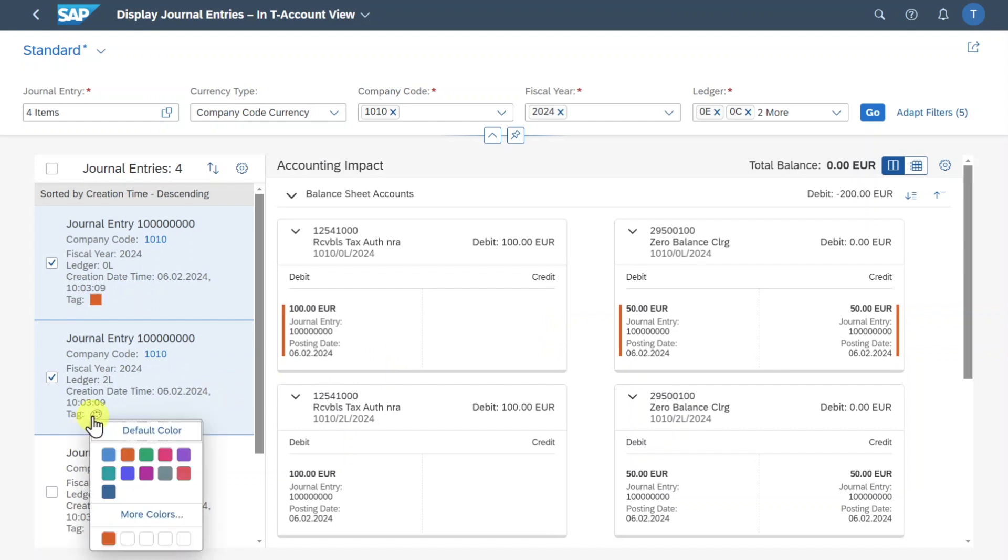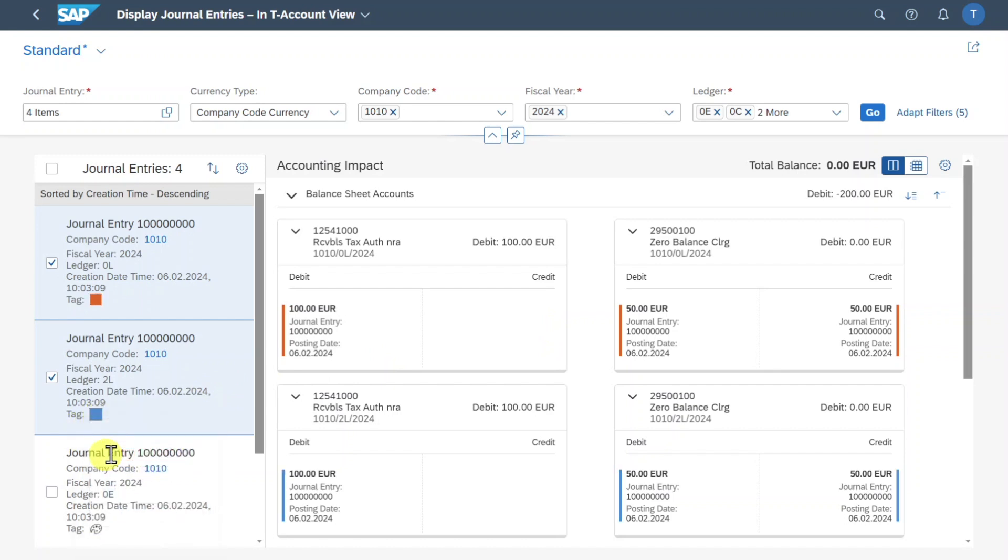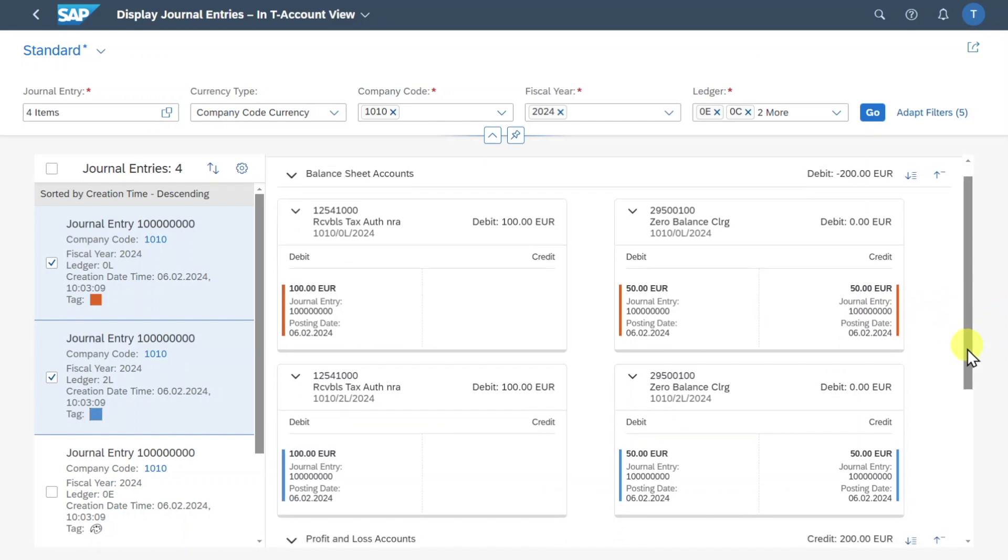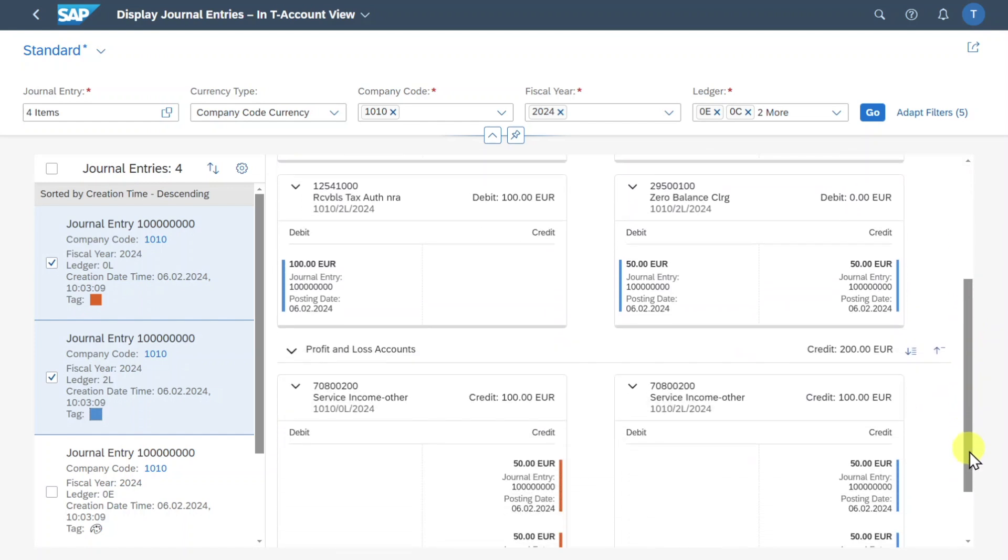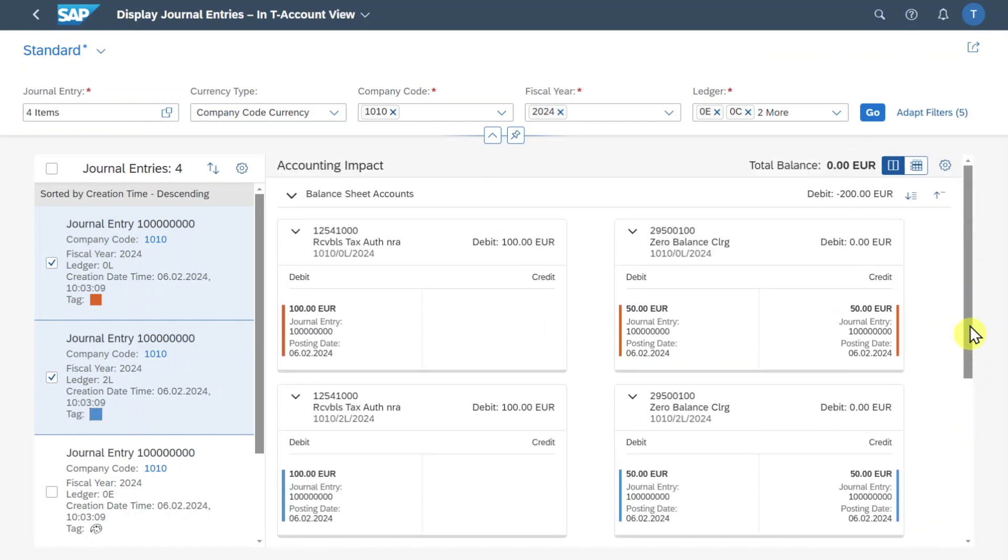If I do the same with another color for the next document like blue you can see that now the next one was highlighted and so on. So this way you can easily identify the different debit and credit postings. So far for the left hand side let's now focus on the middle part.